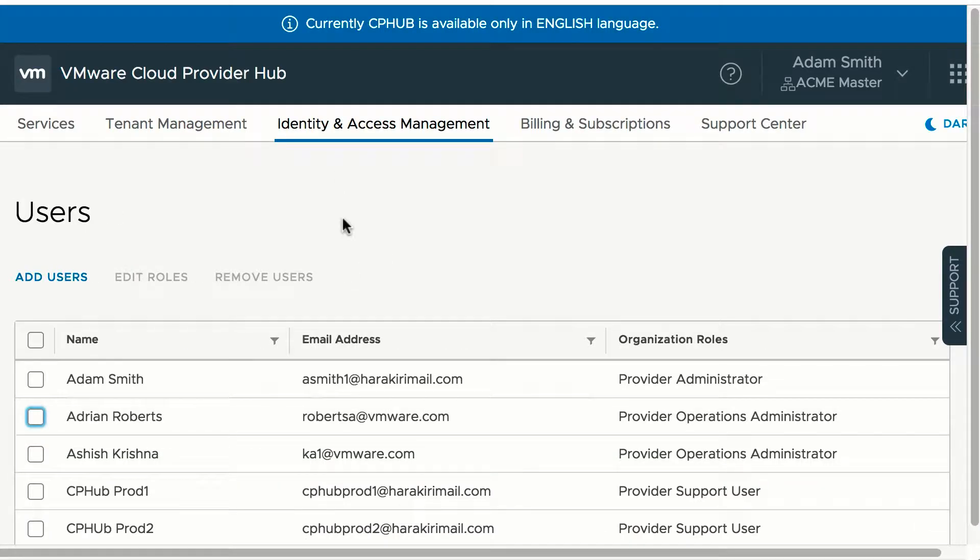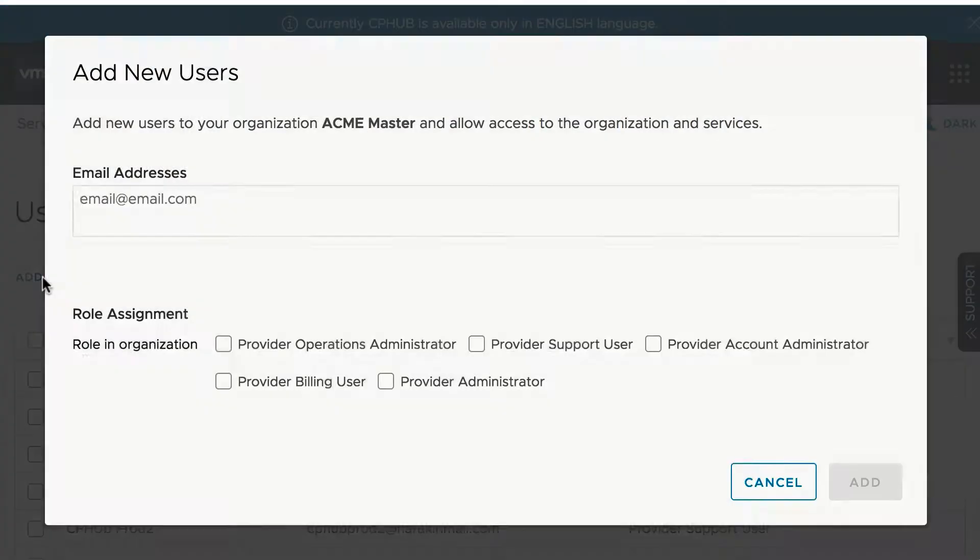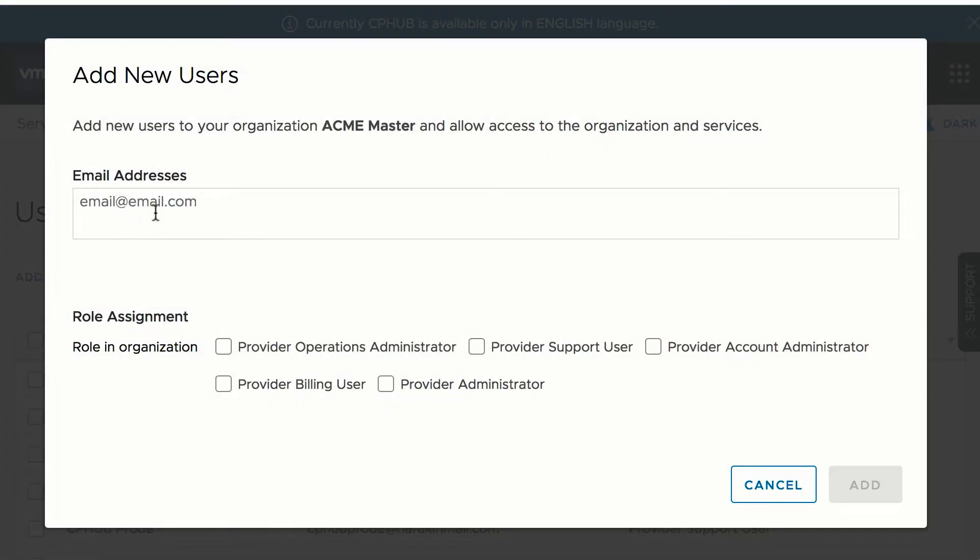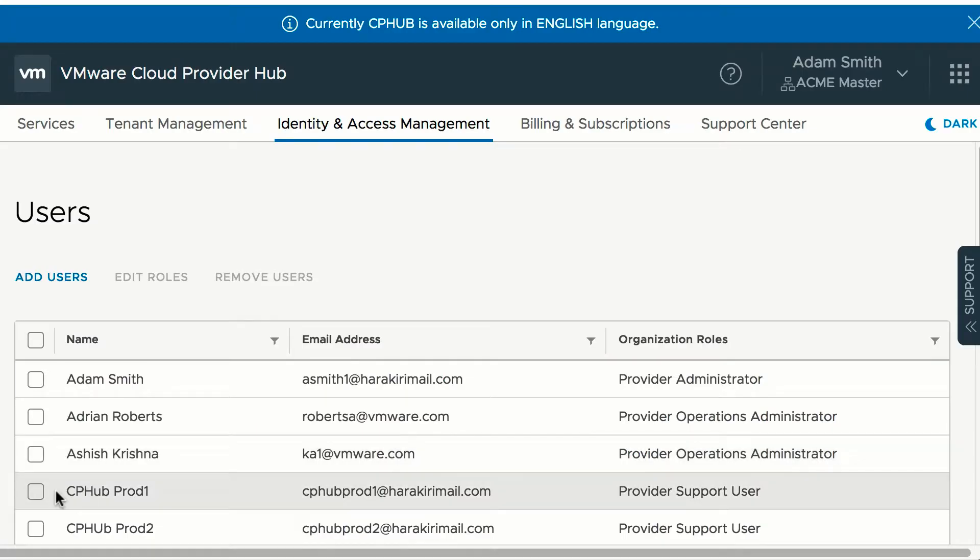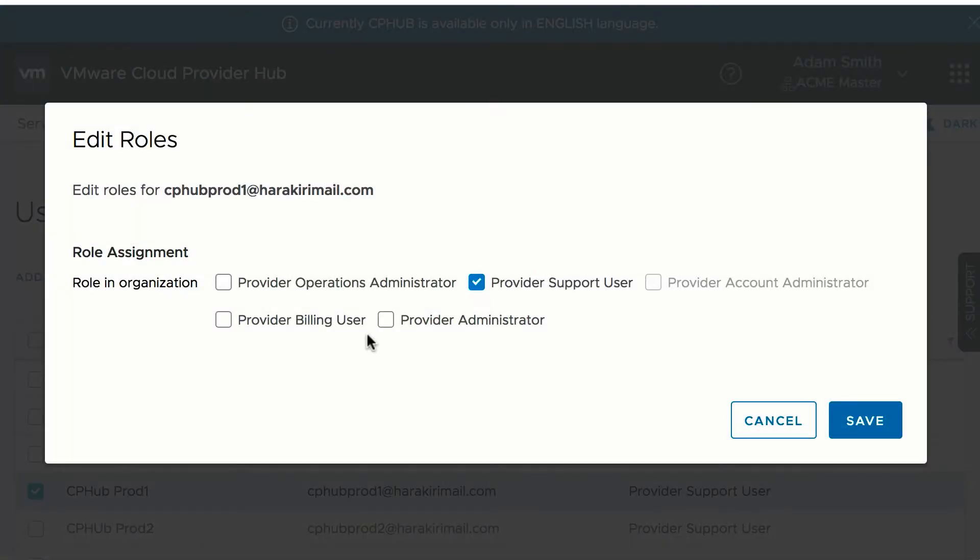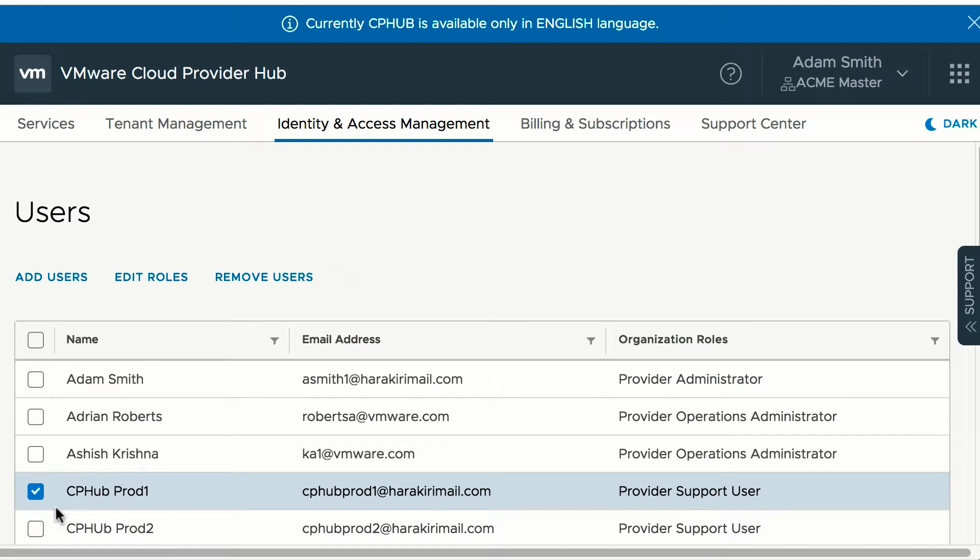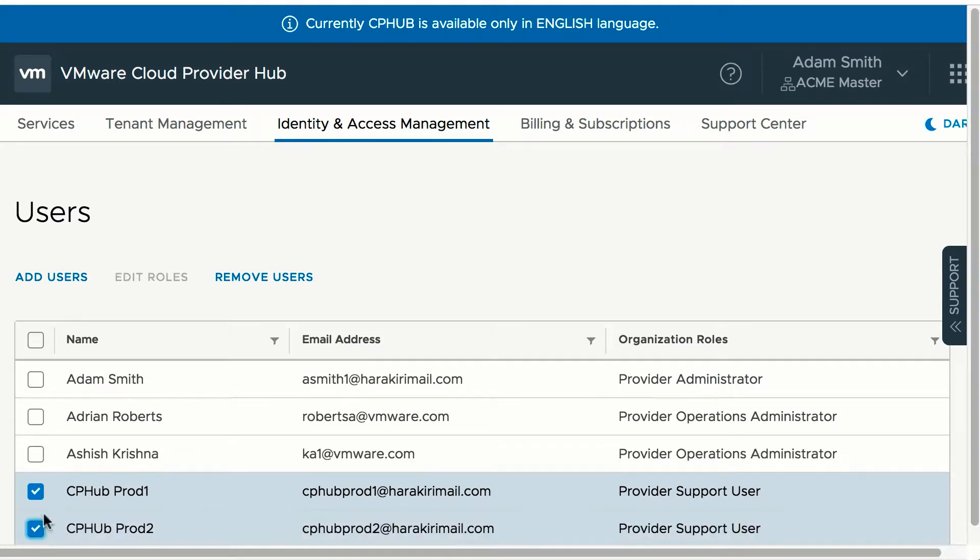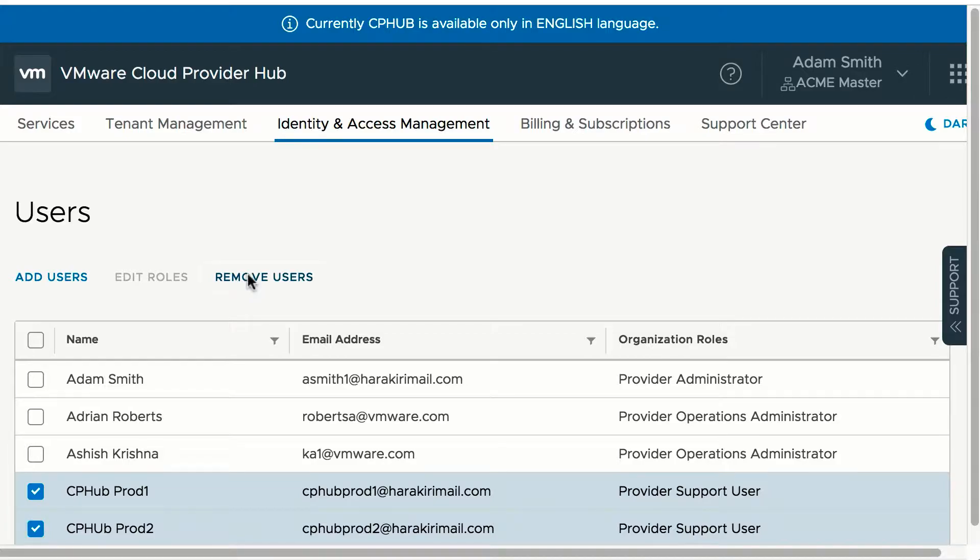Providers can manage users from Identity and Access Management. They can add a new user with a valid VMware ID and provide any of the provider roles. Can select a user and edit and change their current roles. Can select multiple users and remove users after confirmation.